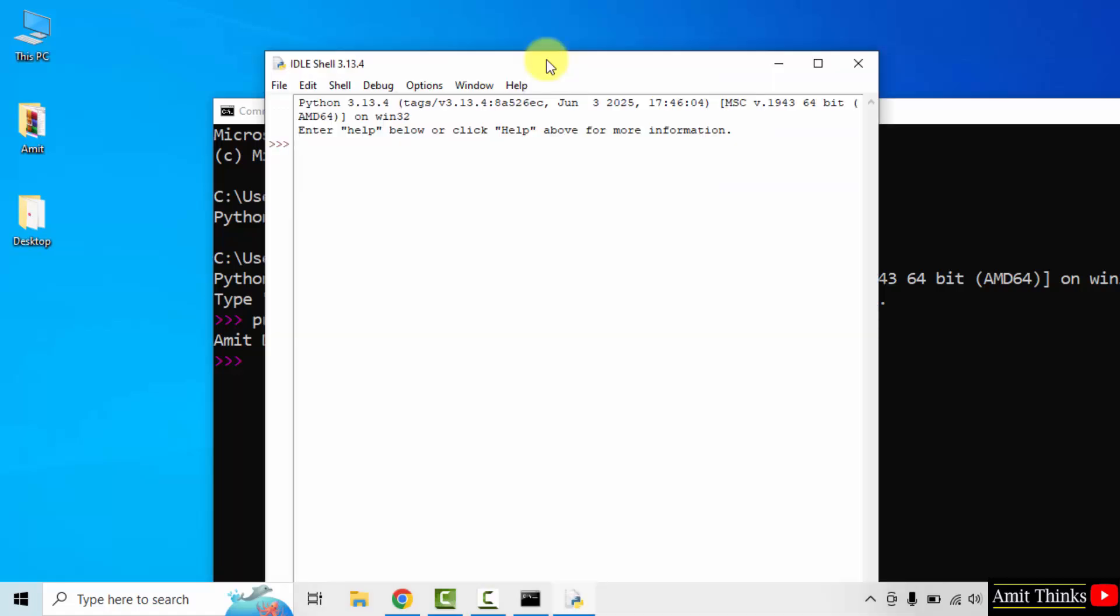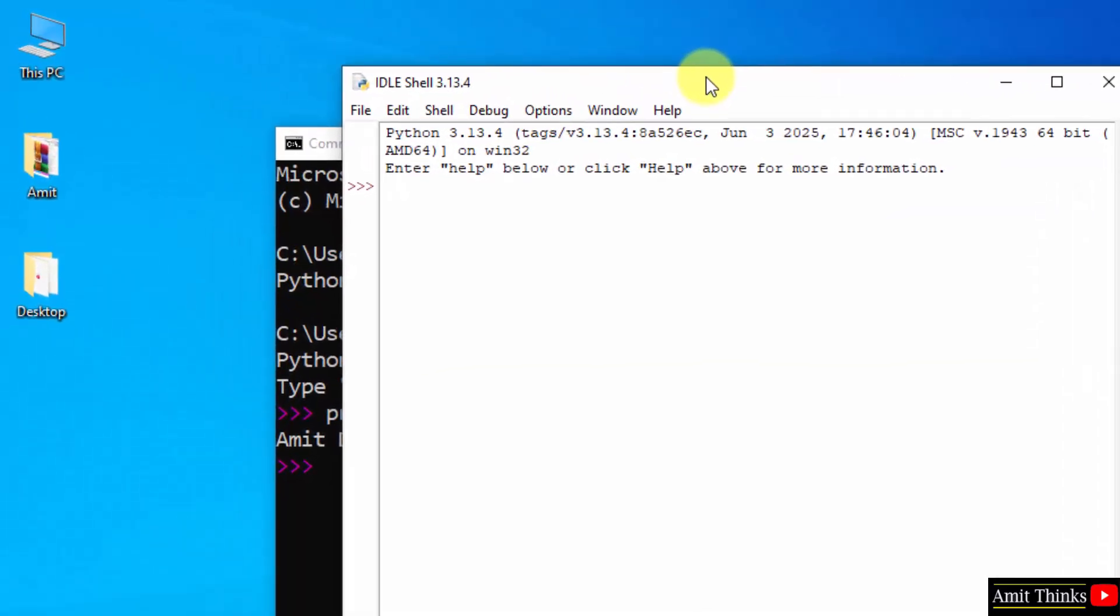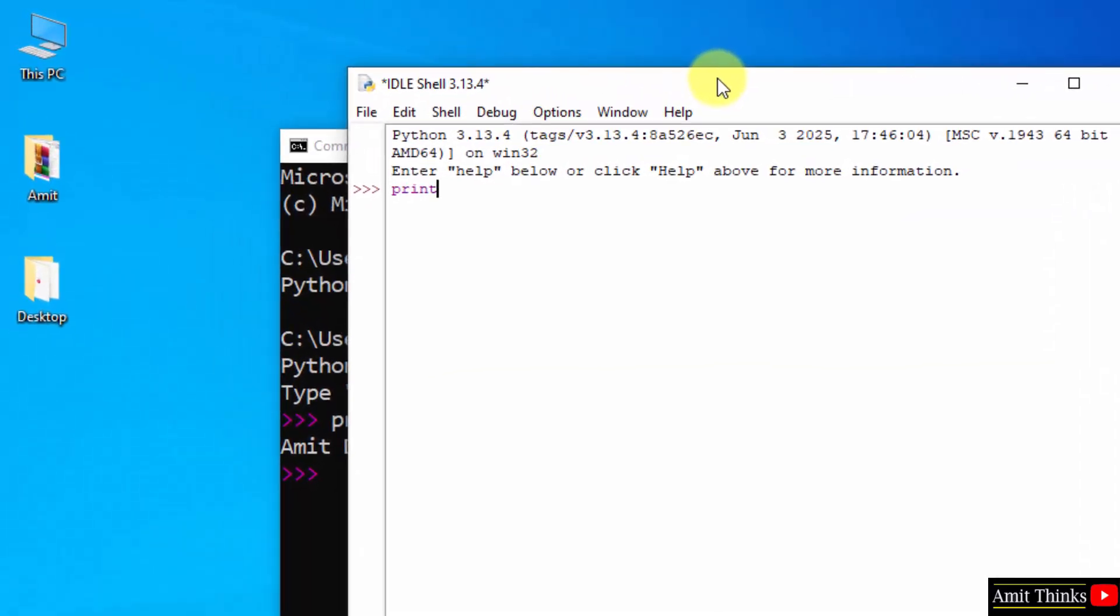Here IDLE is visible. I will use the same method and print something else. Let us say I will print my channel name now. You can print anything. I will press enter. And the same output is visible.